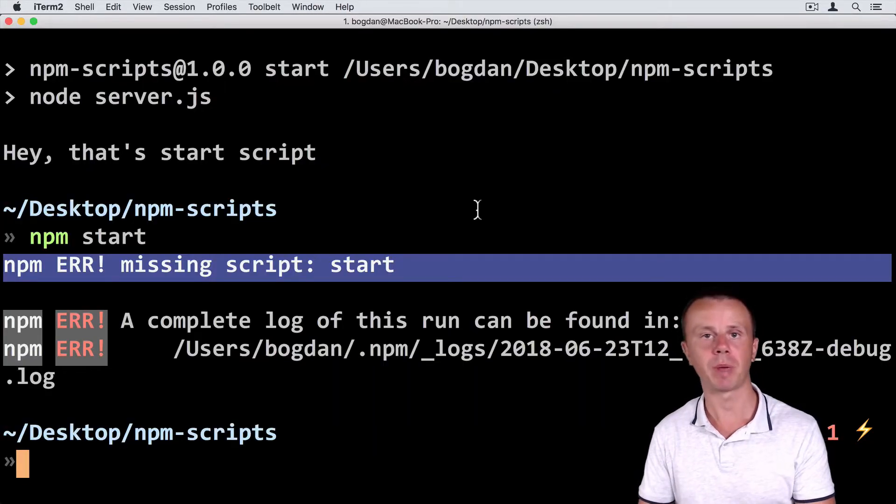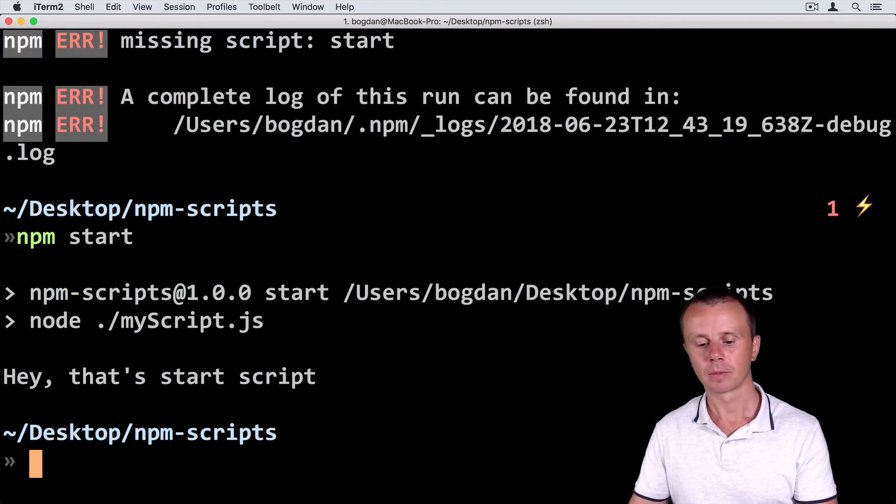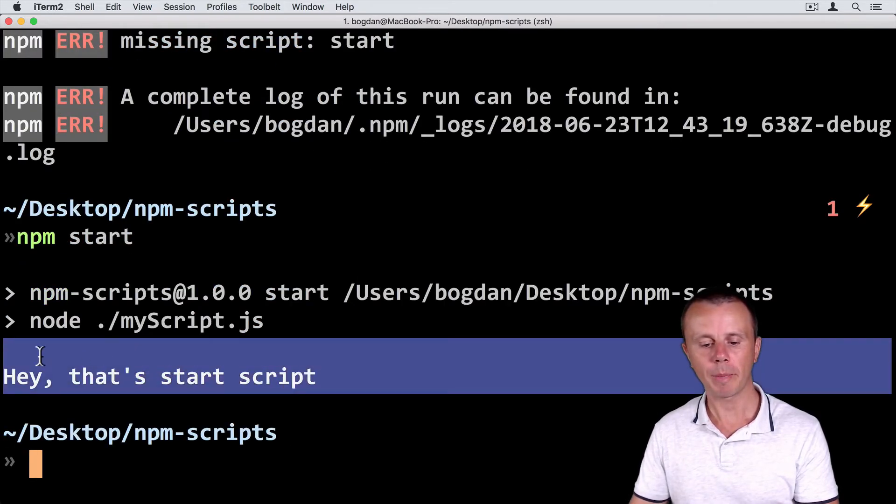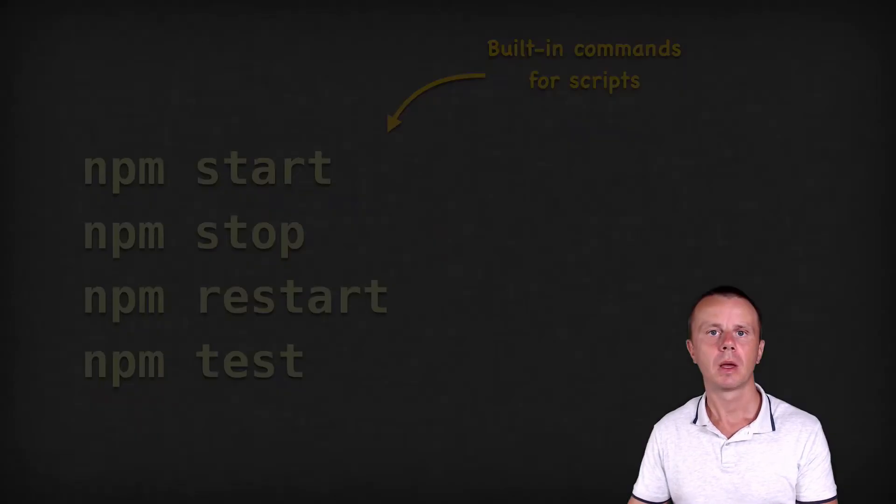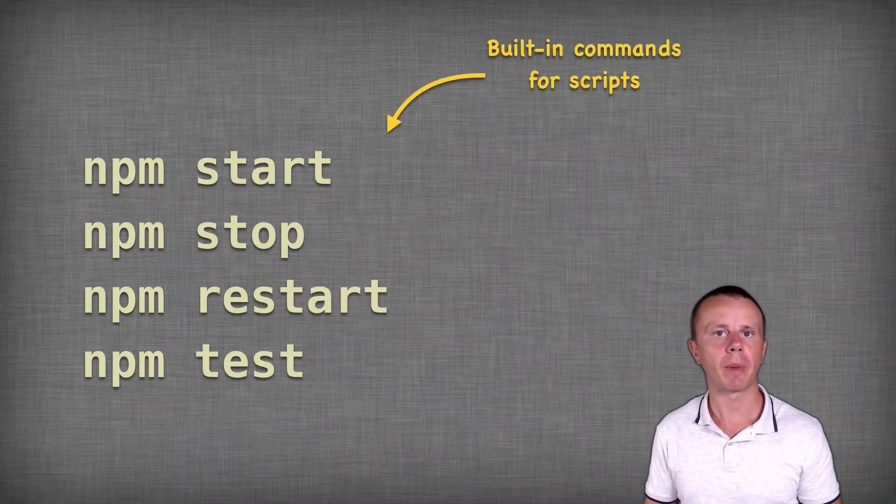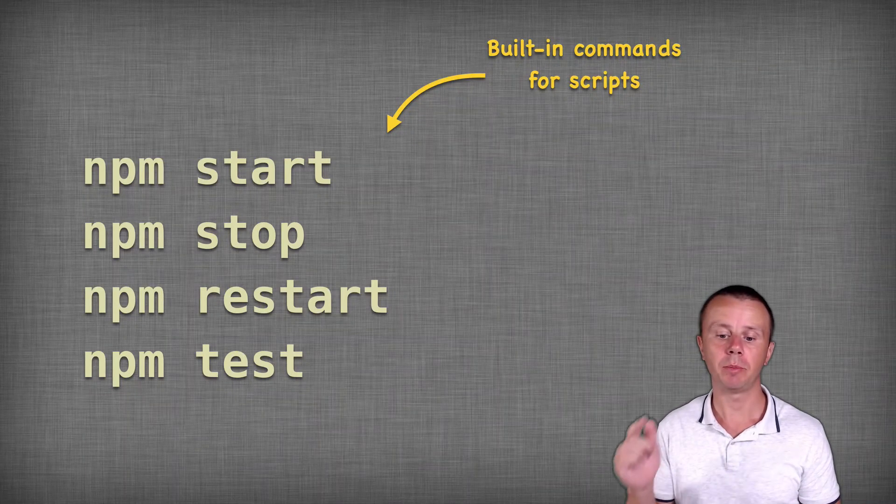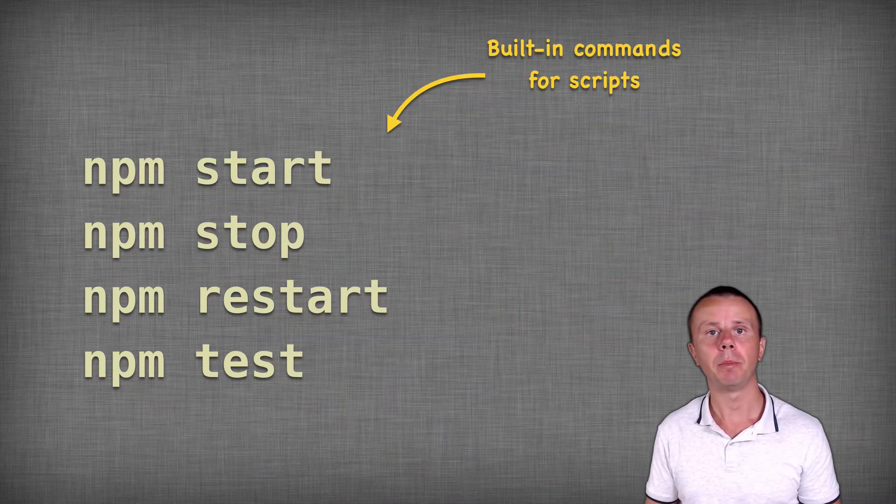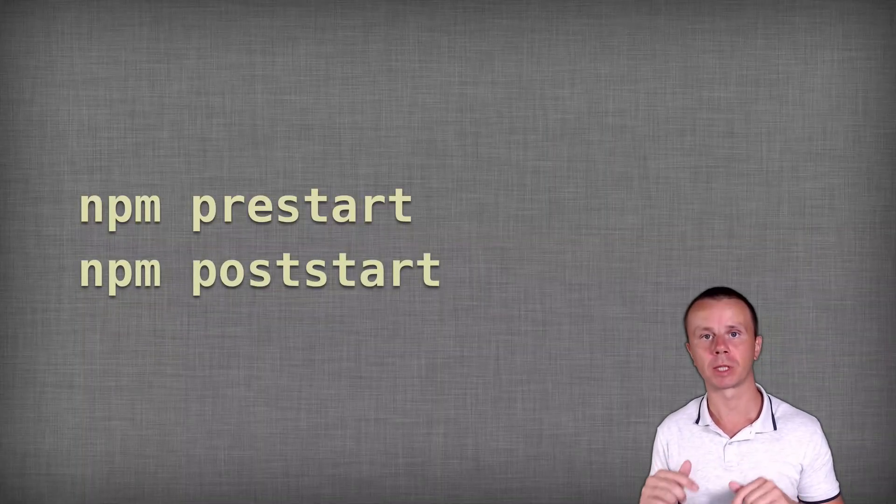Let's now try npm start. Now my script was successfully executed. There are also other built-in commands for npm scripts such as npm stop, npm restart, npm prestart, and npm poststart.